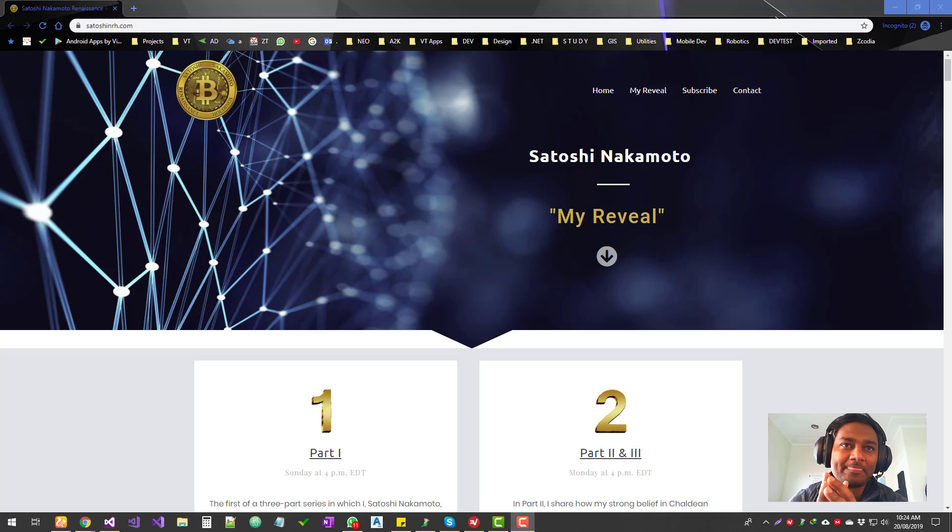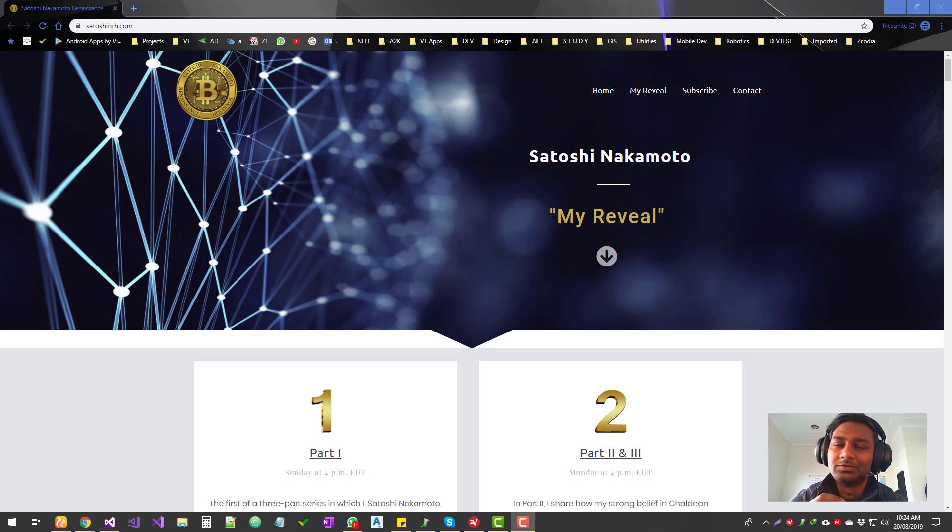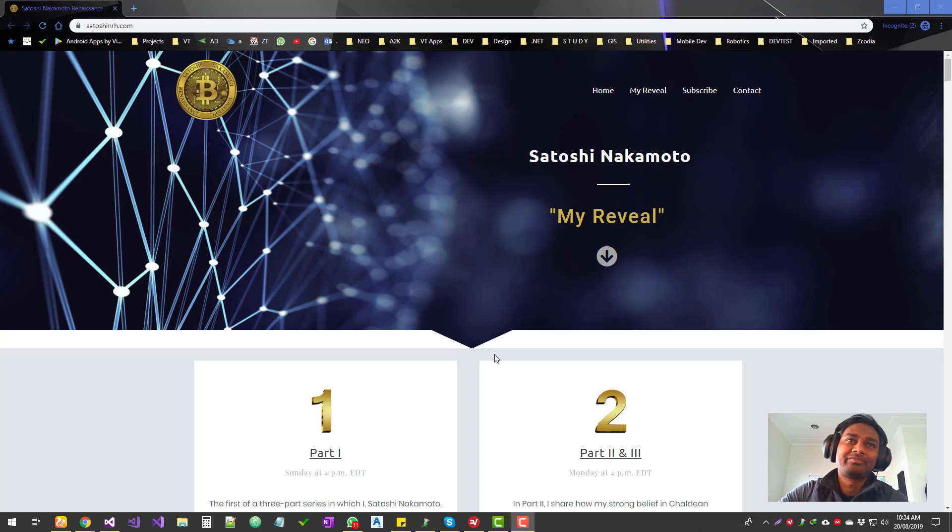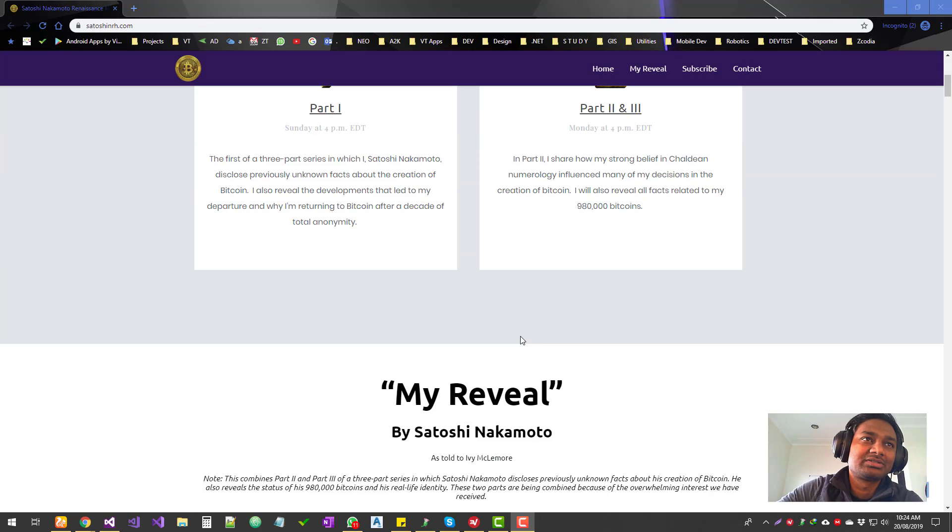Spoiler alert: this guy looks fake. I mean, everyone believes he's fake, so anyway, let's get to this.